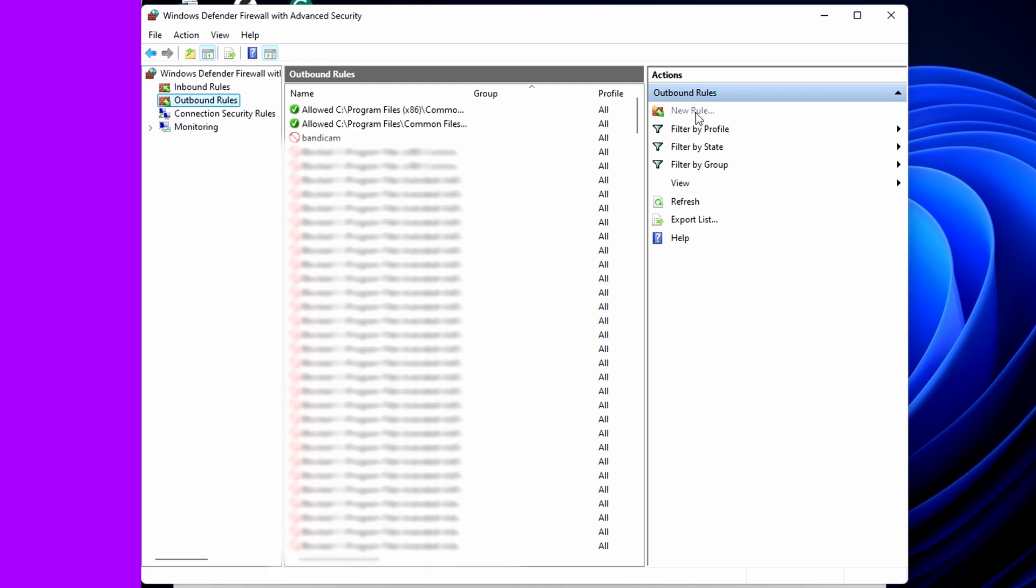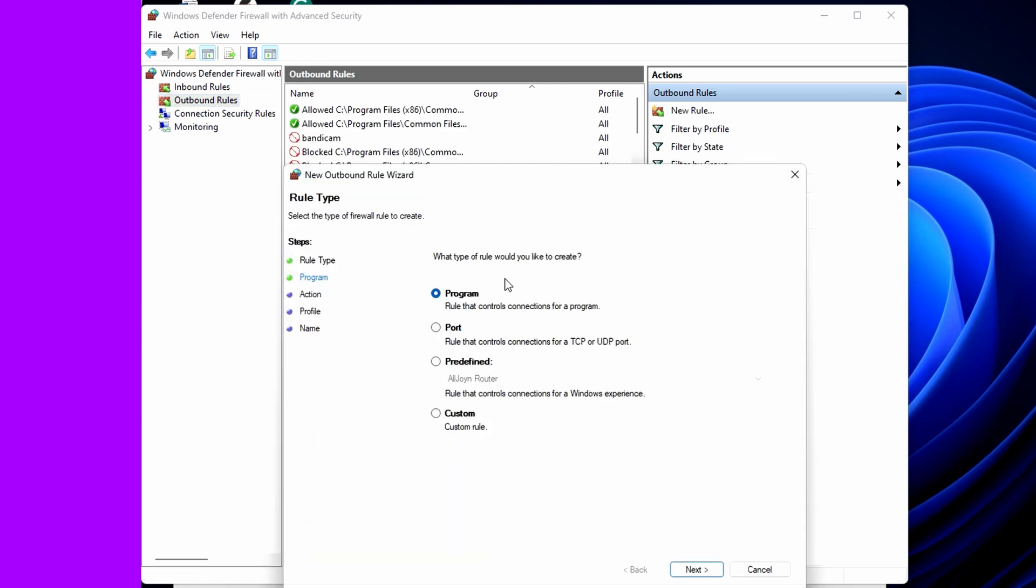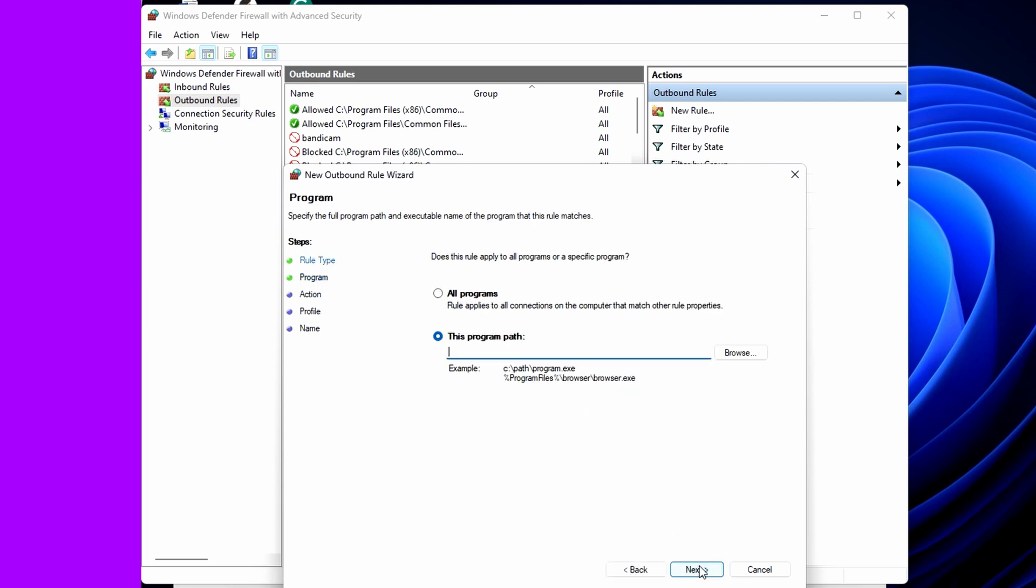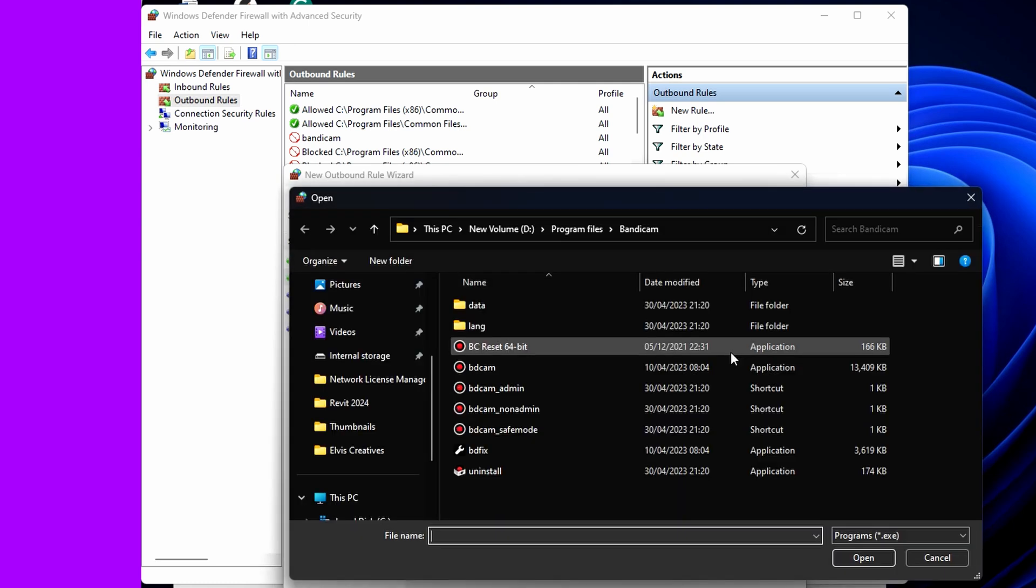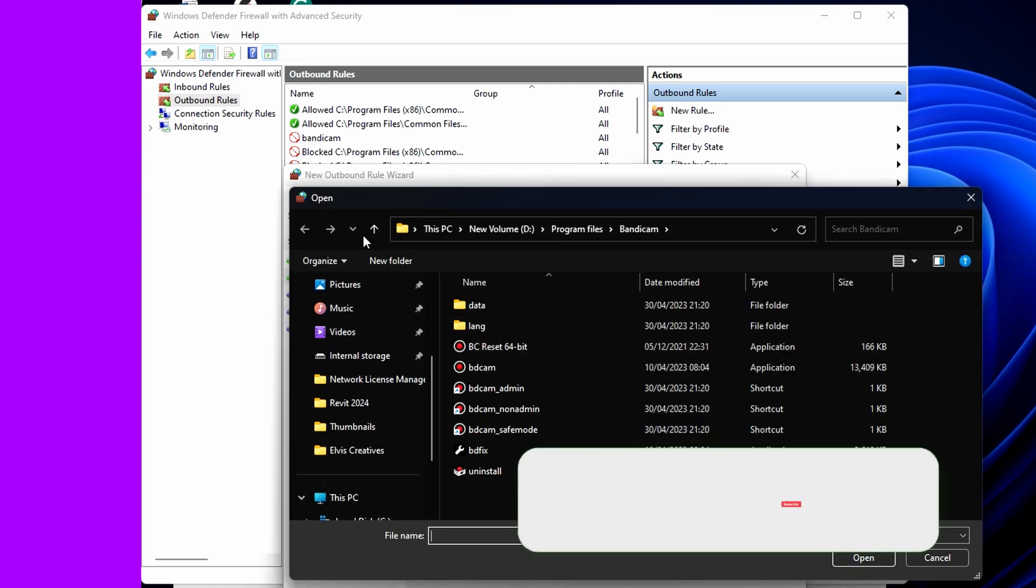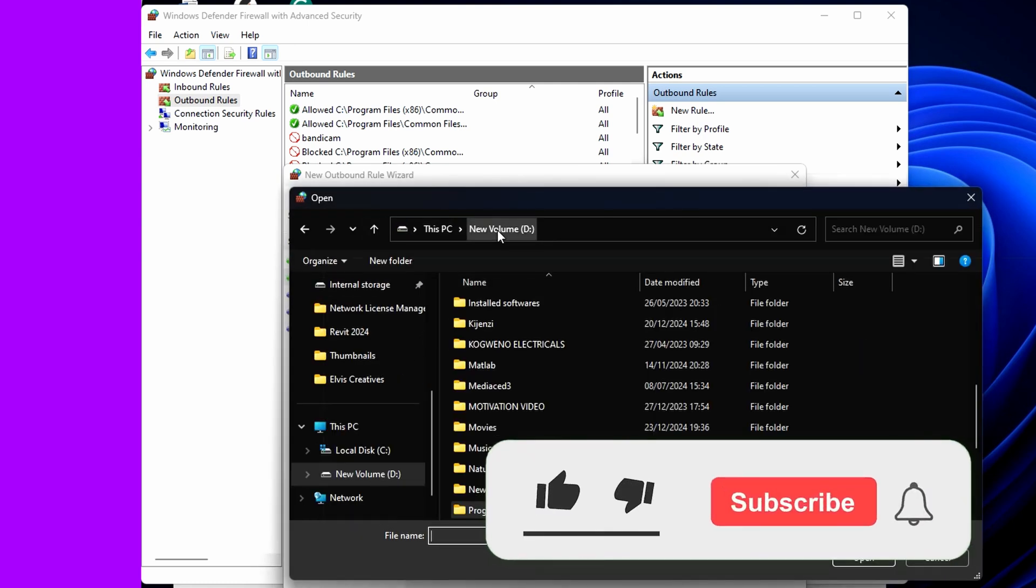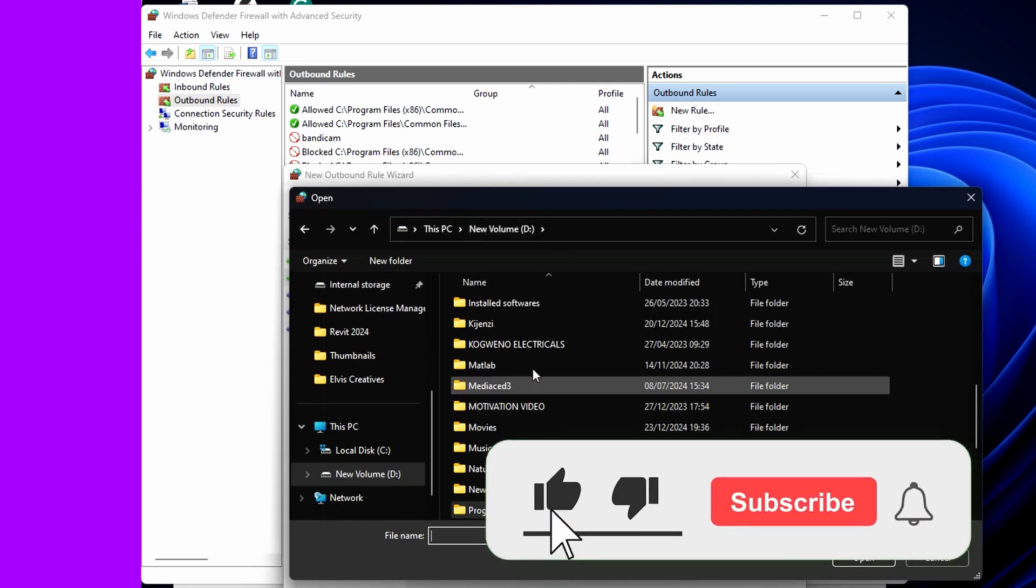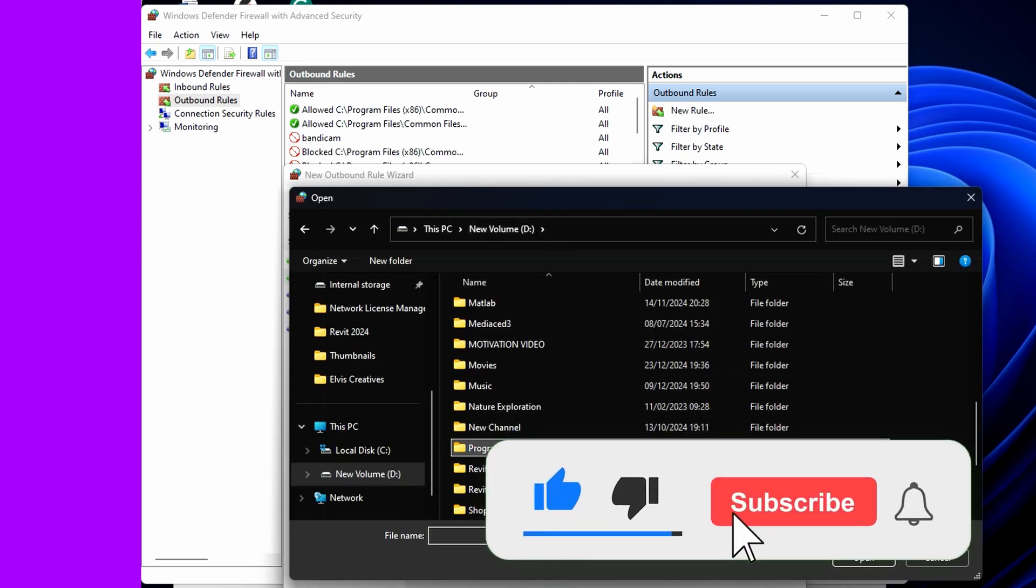Here you have to select the path where that specific program is installed.